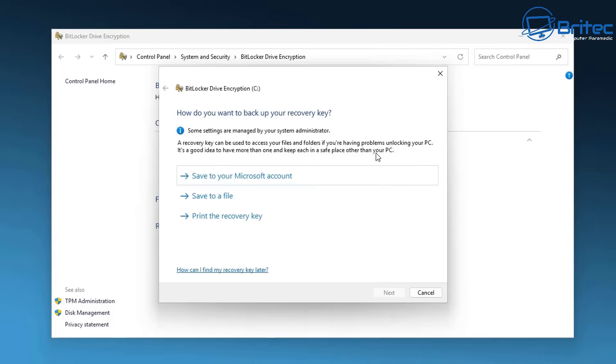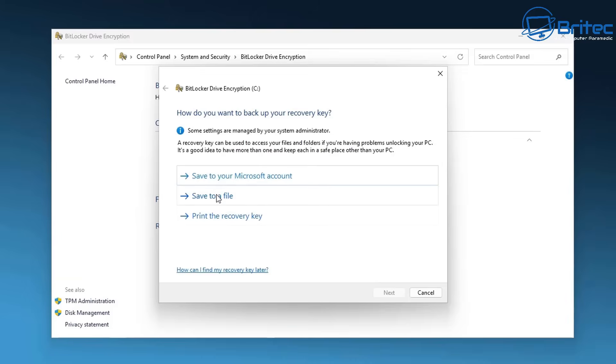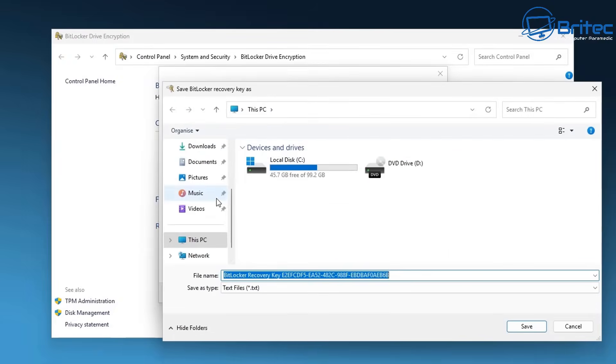You can save your key to your Microsoft account, which is advisable, or you can print your key out, which is definitely not advisable, or save your key to a file either on an encrypted USB flash drive. But normally a Microsoft account is probably the safest way to go because it's easy to recover your key.